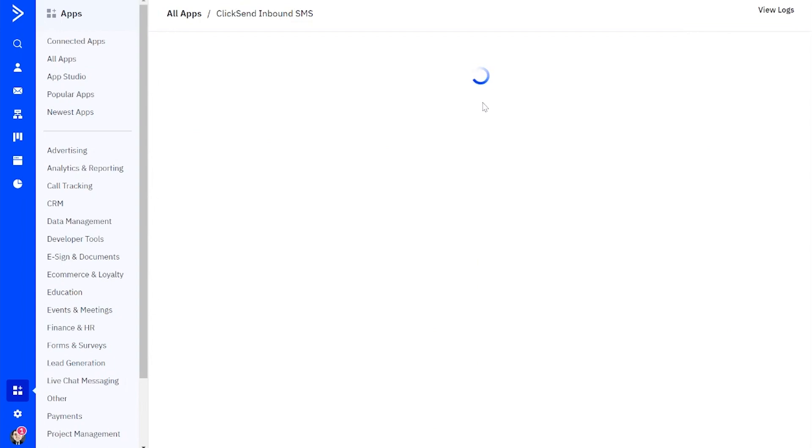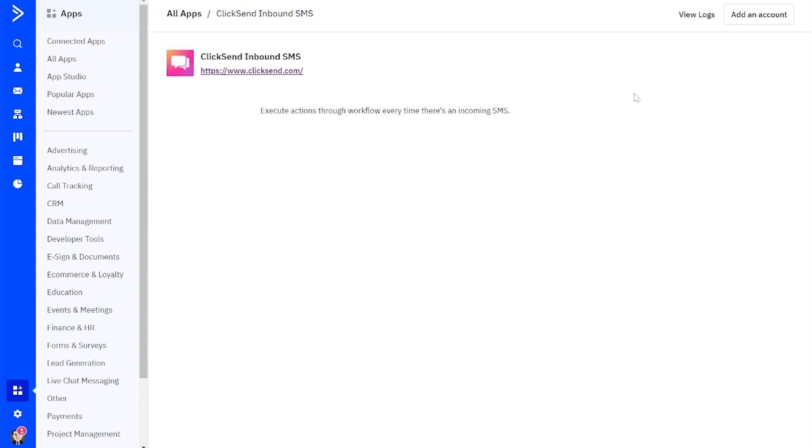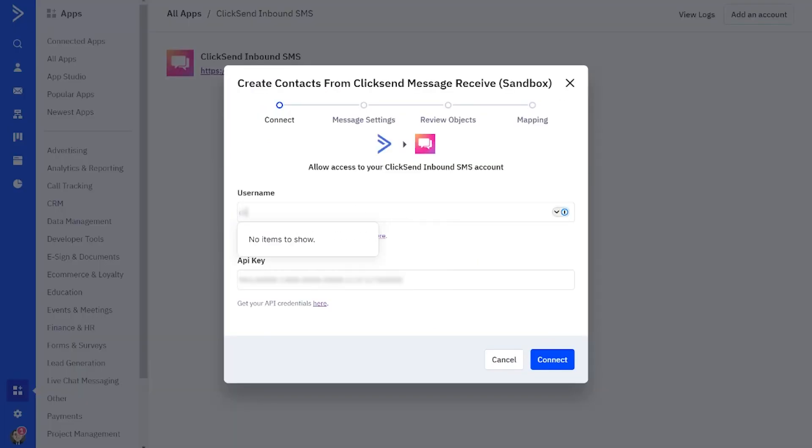Now we need to add our ClickSend credentials, being your username and API key, in order to connect your ClickSend account to ActiveCampaign.